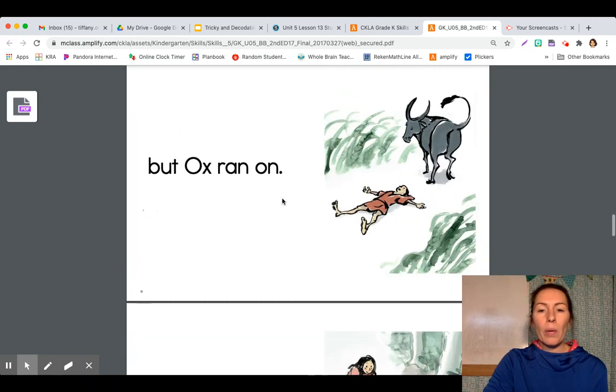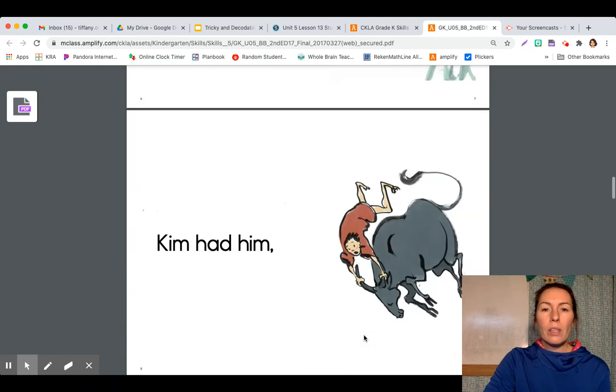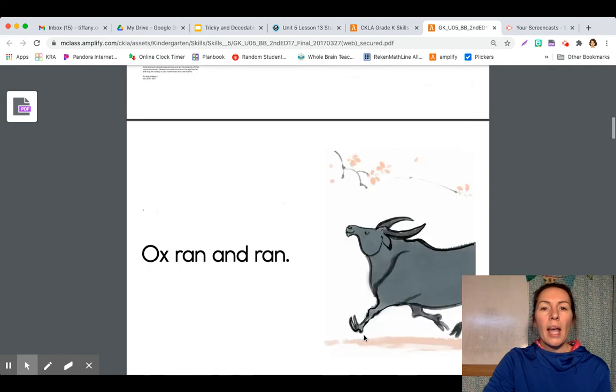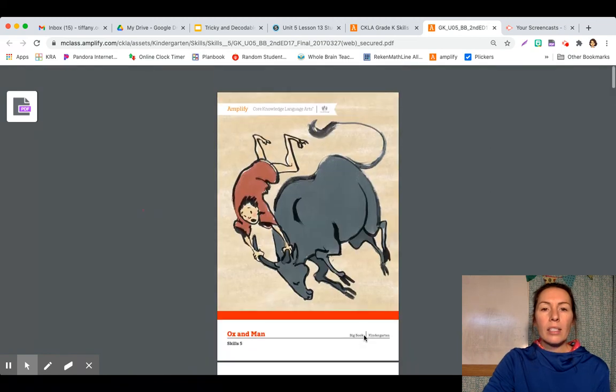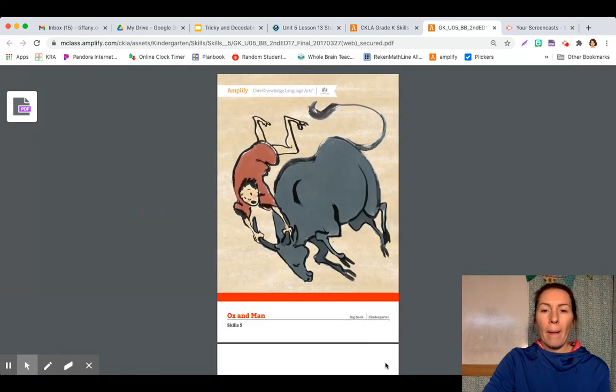All right. Nice reading, boys and girls. That was our story, Ox and Man. Let's read it again.